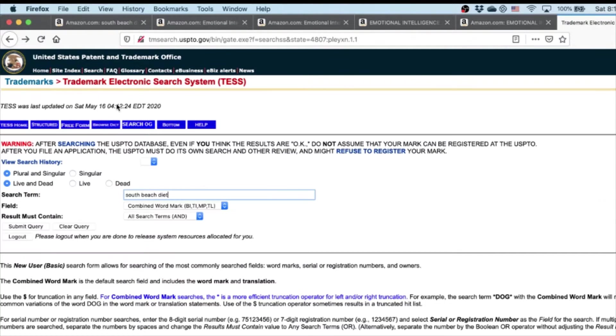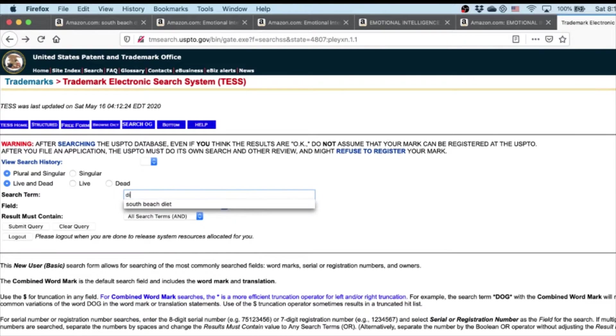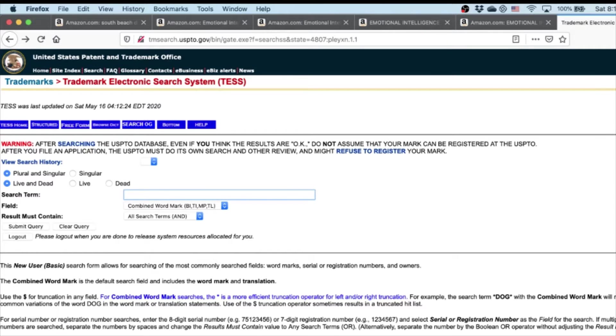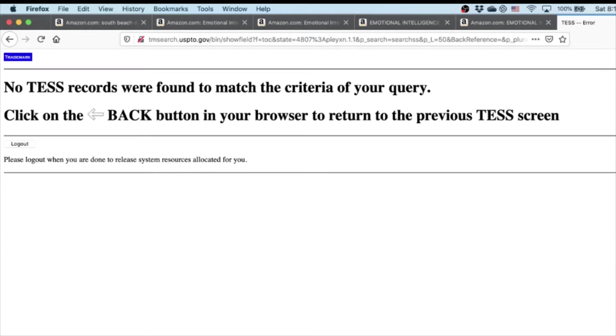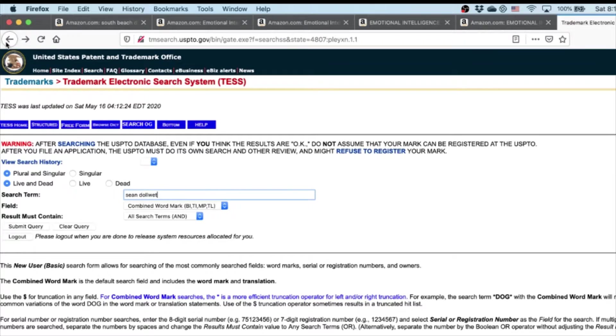First of all, the best case scenario is you get nothing. Sean Doan - no records were found because my name is not trademarked. This is the best case scenario.